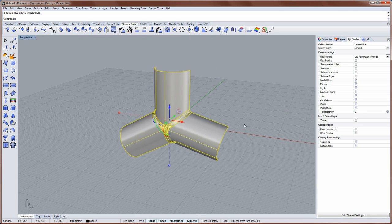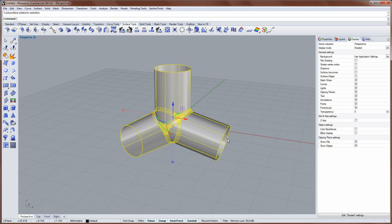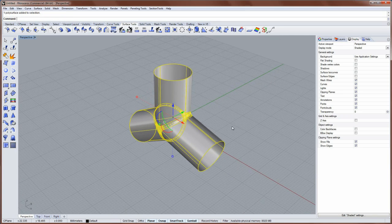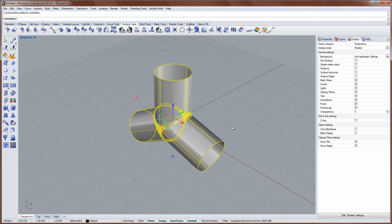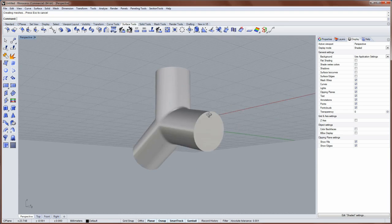And lastly we'll mirror that across X. Select the mirrored object and join together. And then run the cap command to close those planar holes on the ends.